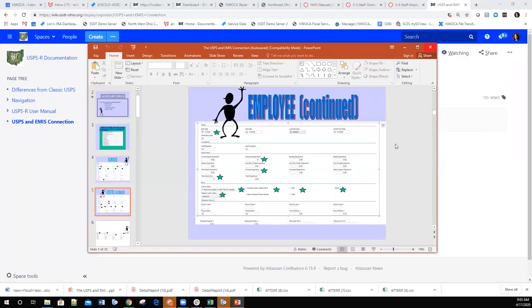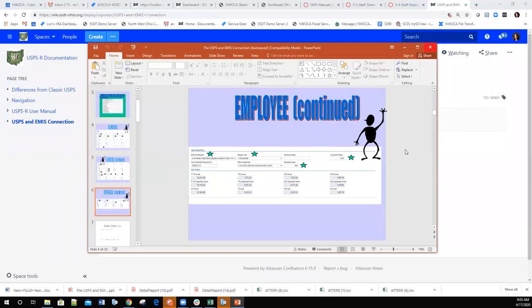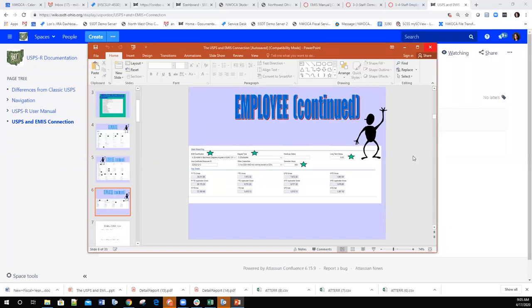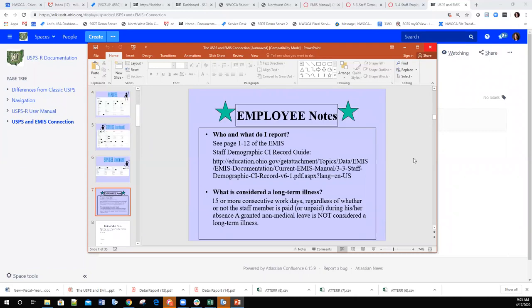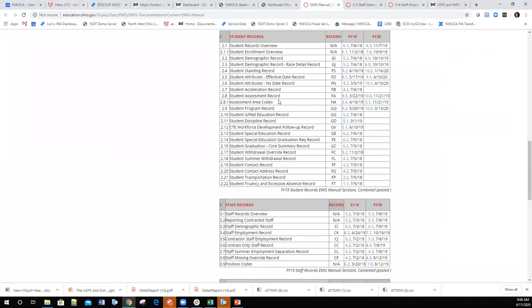There's a lot of information from the pay record that gets pulled in, including employee notes. As for who and what to report to EMIS, there is an EMIS manual found on the ODE website. On pages 1 through 12 of the EMIS Staff Demographics CI Record Guide, it explains in great detail who should be reported.